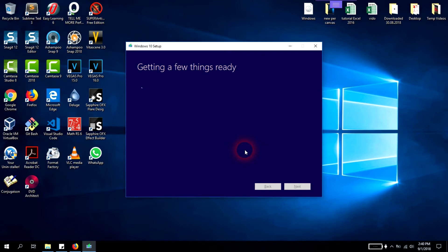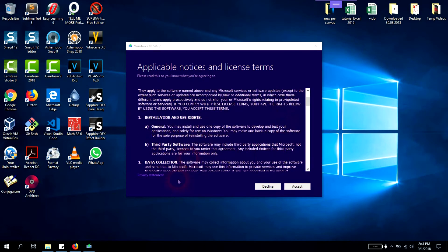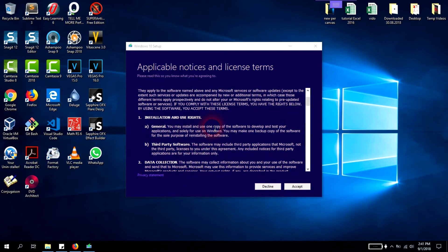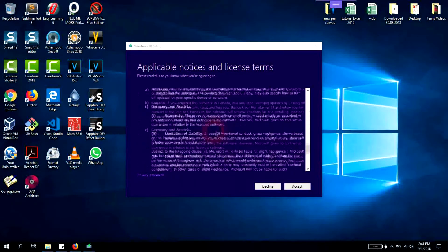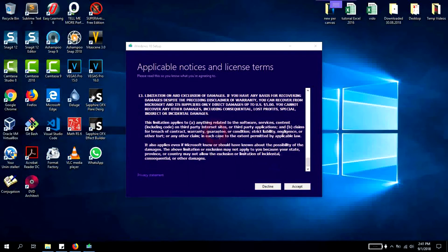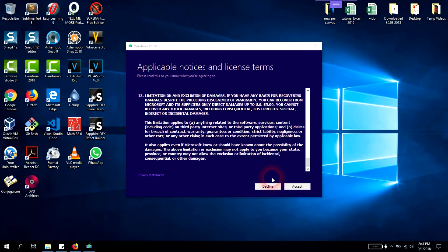A small window will appear. It might take a few moments for Windows to get a few things ready. You'll have to be patient and wait. This is the license agreement or license terms.